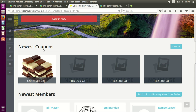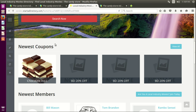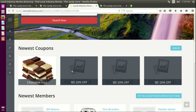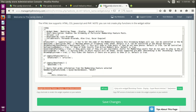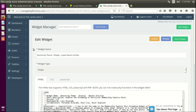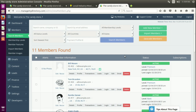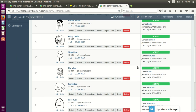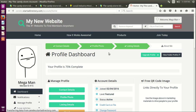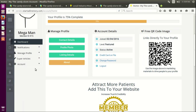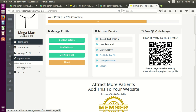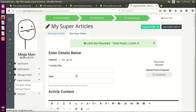If somebody goes to the home page they should be able to see the information, but in order to see it we have to fill it with a couple of recent articles. Let's go to the members, look for a feature member — here's feature member Megaman. Let's log in with him and you'll see he has the super articles section now created because it's on his membership level. Let's add a super article.